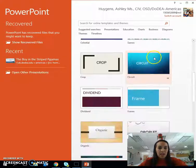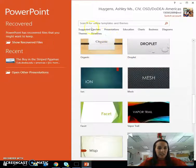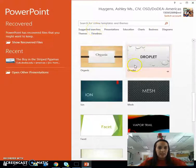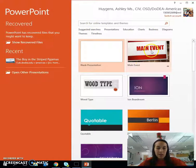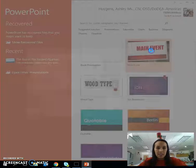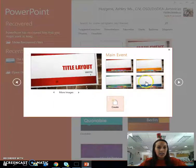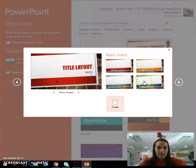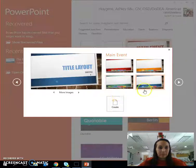There are already populated themes in here that you can choose from. And if you don't like any of the ones displayed here, there are different options up at the top. For right now, I'm going to choose this 'Main Event' — it offers other template choice colors. I'm going to go with this one and click Create.